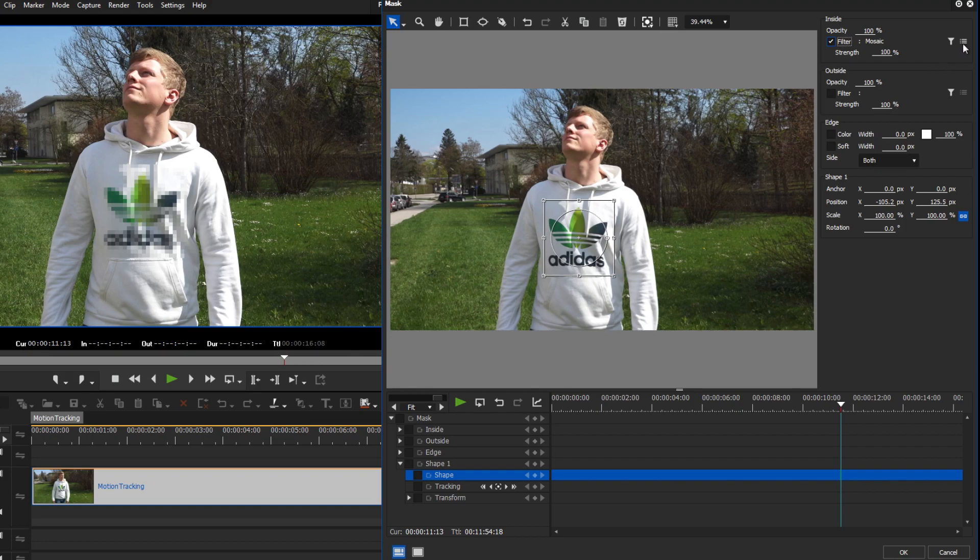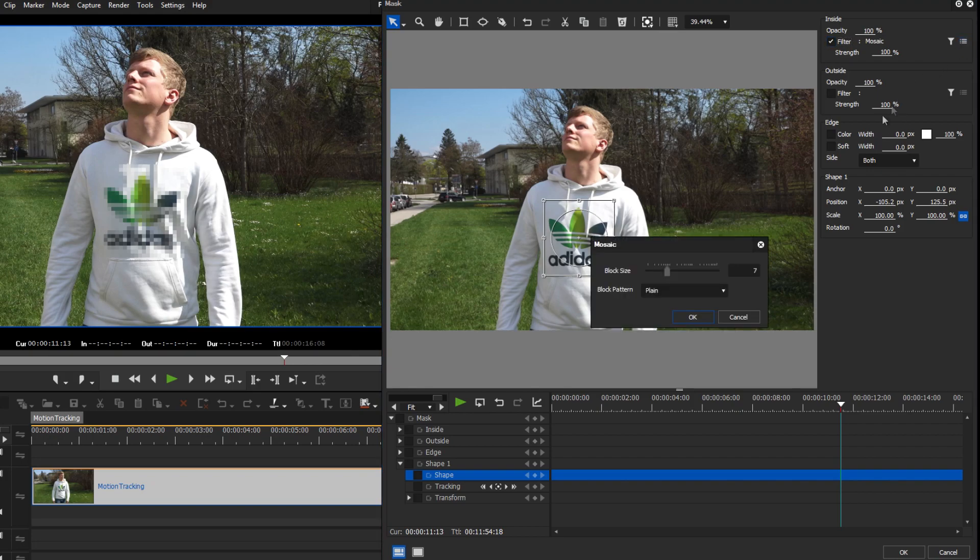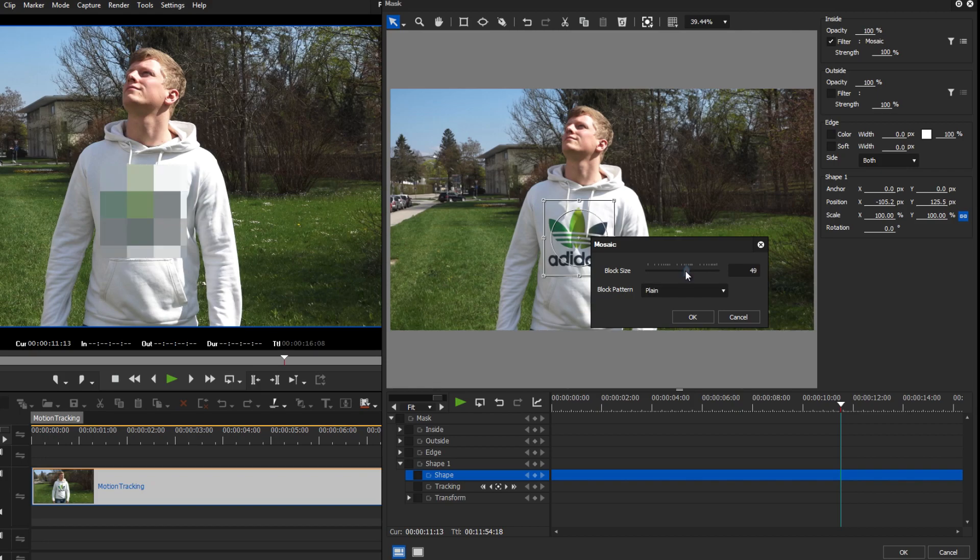Pick one filter and then open its settings. Here, you can adjust the filter individually.